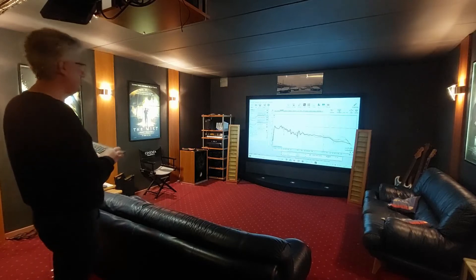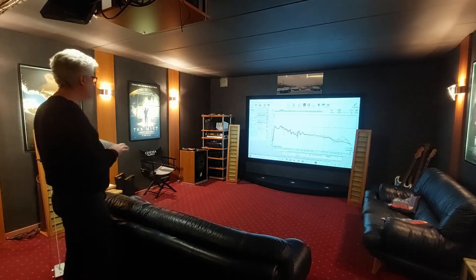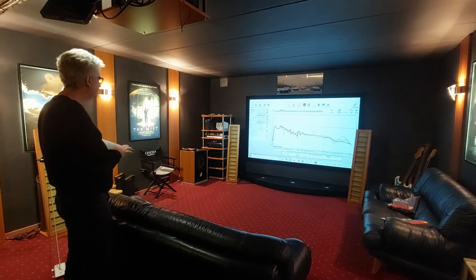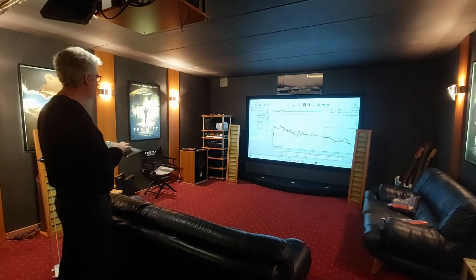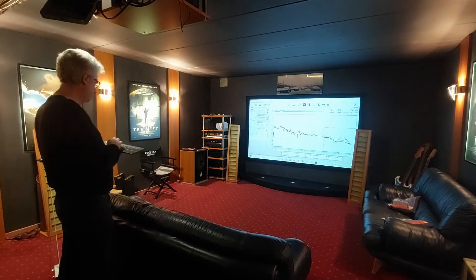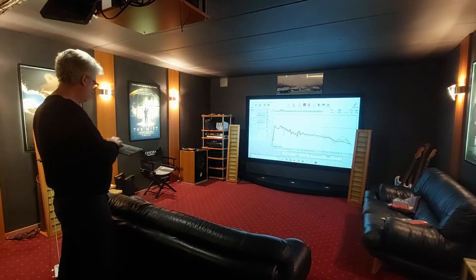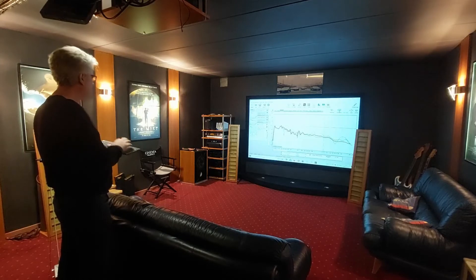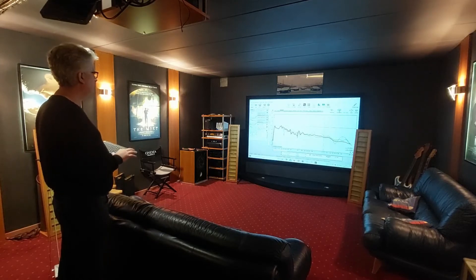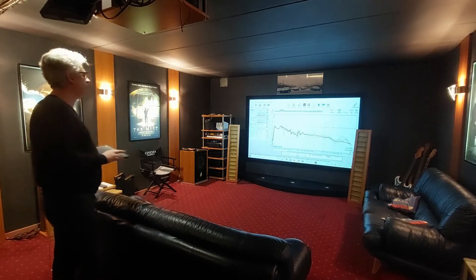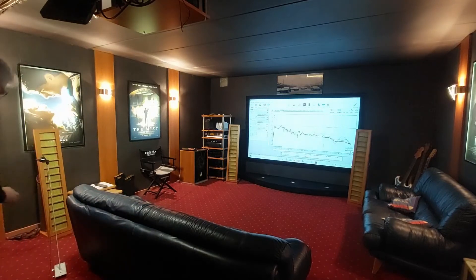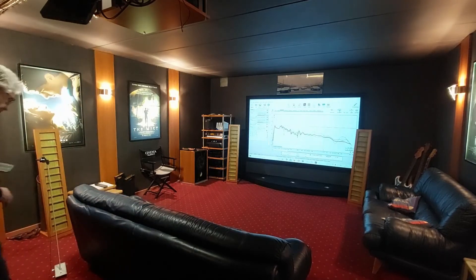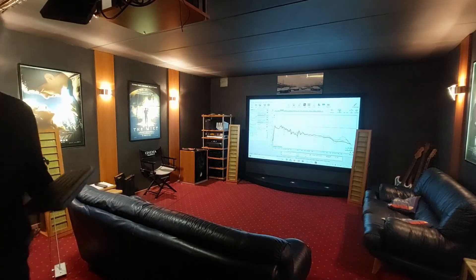So what do we have here? This one is the moving mic, the MMM RTA measurement. So what do we see better? I'm going to zoom in.